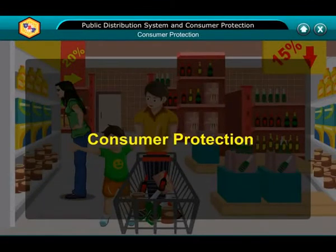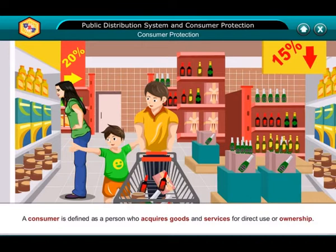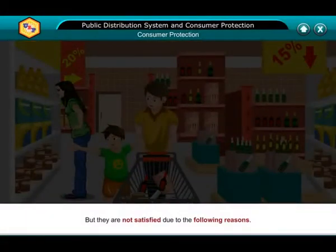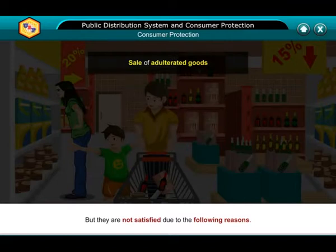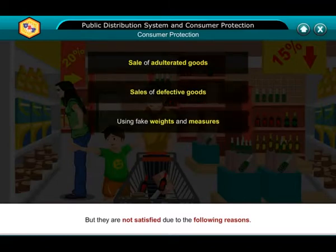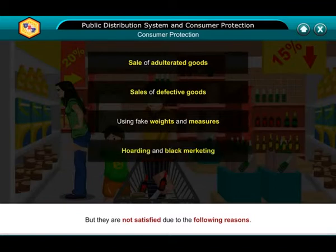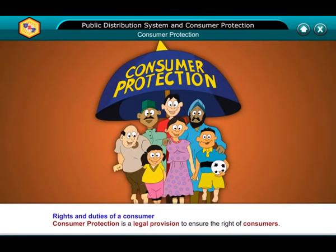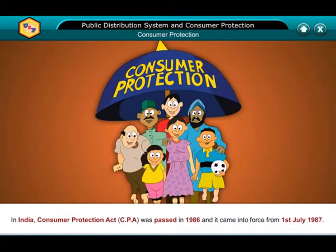Consumer Protection: A consumer is defined as a person who acquires goods and services for direct use or ownership. Consumers expect satisfaction from the consumption of goods and services, but they are not satisfied due to reasons such as sale of adulterated goods, sale of defective goods, use of fake weights and measures, hoarding and black marketing, and charging more than the MRP. In India, the Consumer Protection Act (CPA) was passed in 1986 and came into force from 1st July 1987.